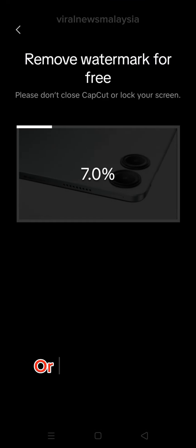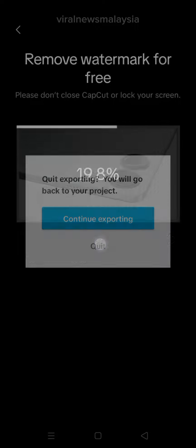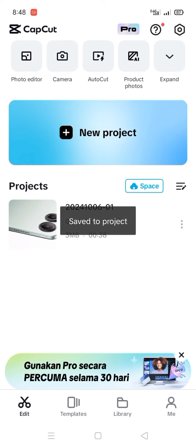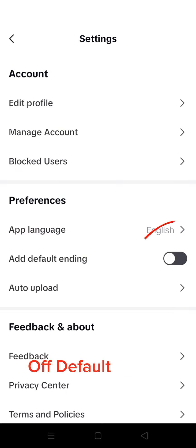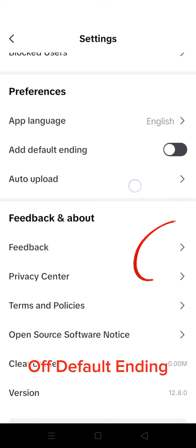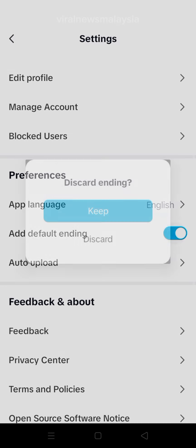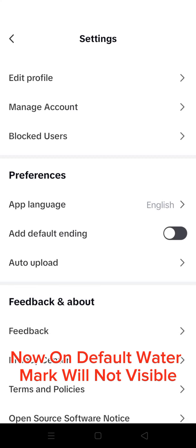Or go to Settings. After the default ending, the default watermark will not be visible.